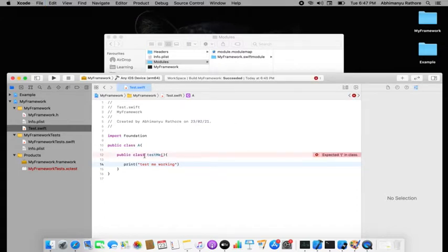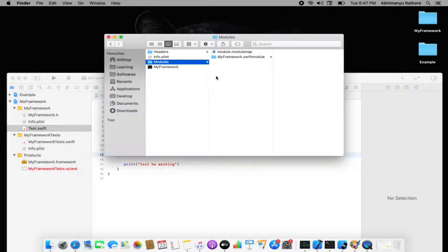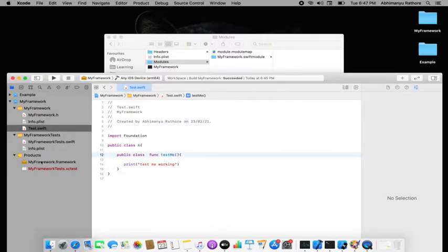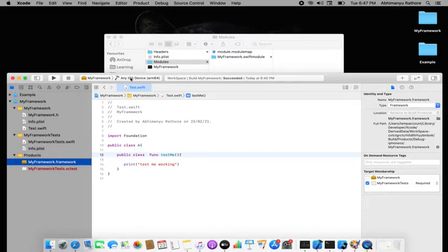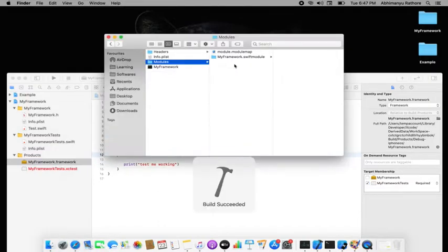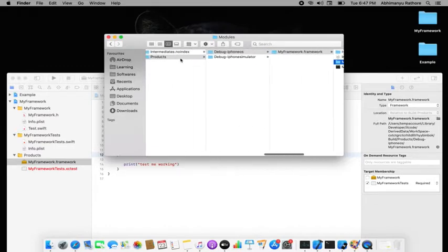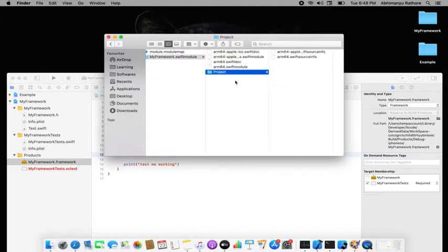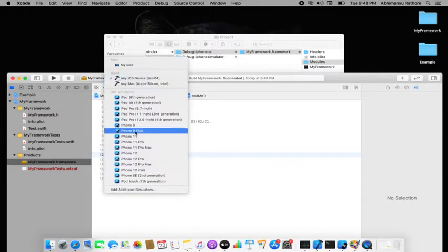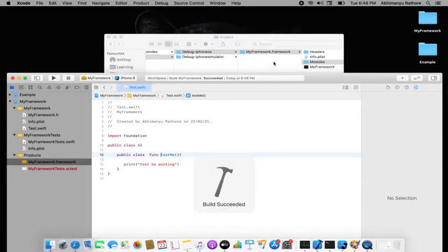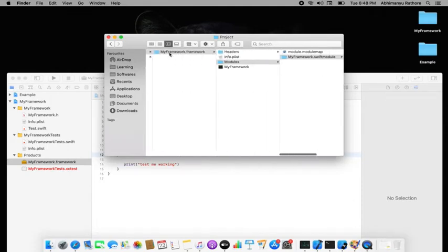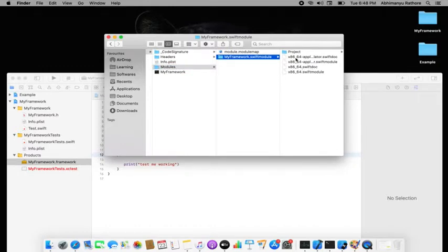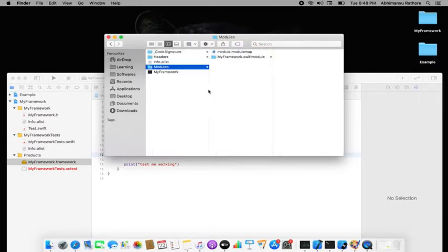I forgot to add the function body, so I'll rebuild for both devices. After rebuilding for the real device, you can see arm64 content is now present. Rebuilding for the simulator as well — checking the Modules folder shows x86 content there. Both are now correct.